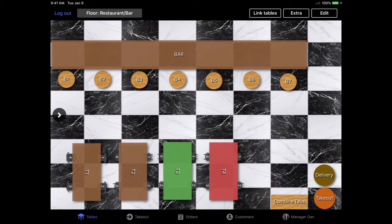In this video, I want to provide a quick walkthrough of some of the key features of the floor plan, also known as the table screen, which can be accessed by selecting the tables tab on the bottom left hand side of the POS screen.